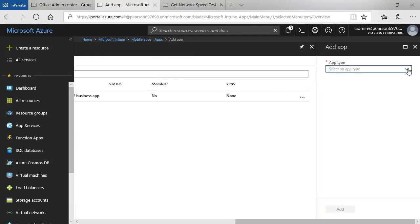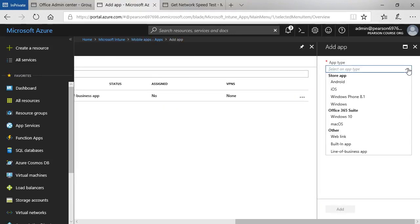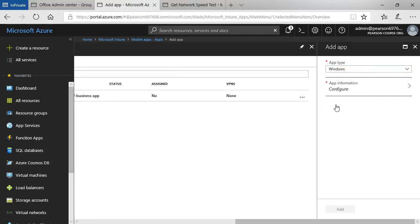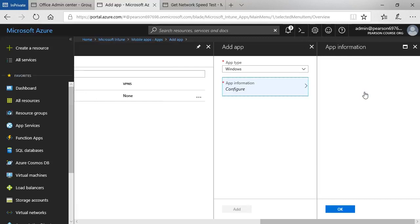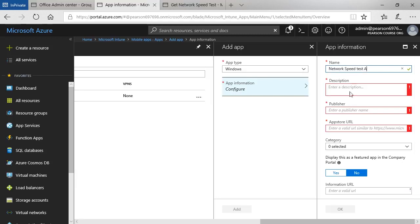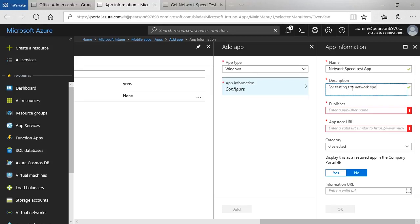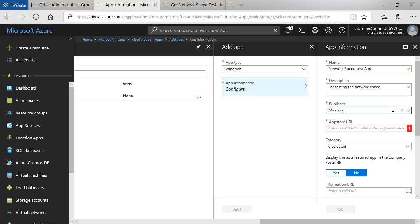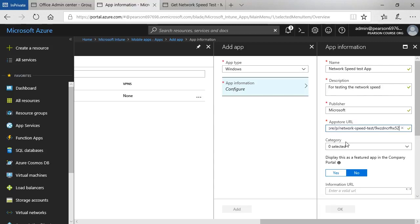This time I choose that it's a store app, Windows in this case. And then click configure. Enter a name. Network speed test app. For testing the network speed. Publisher. Microsoft. And then paste in the URL I had earlier. Select a category.